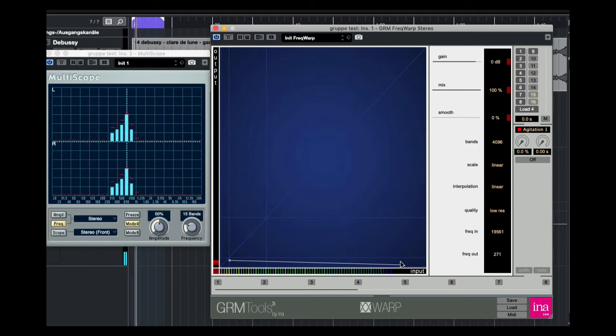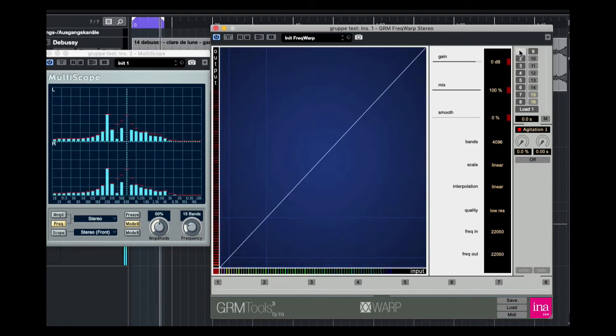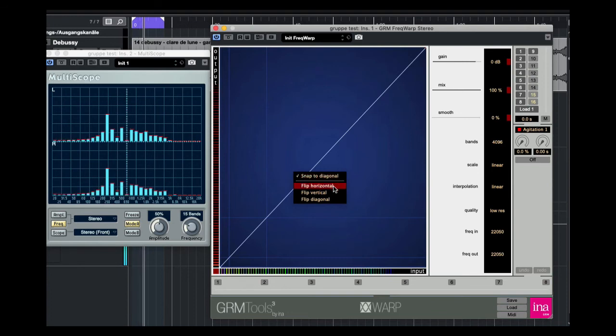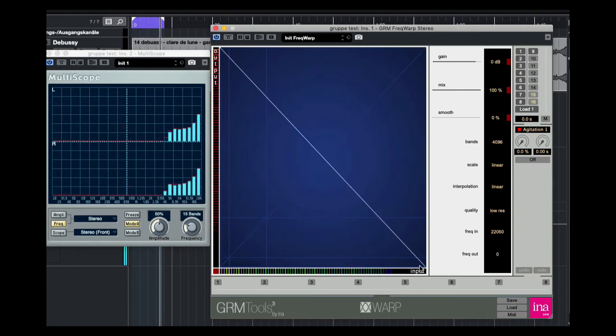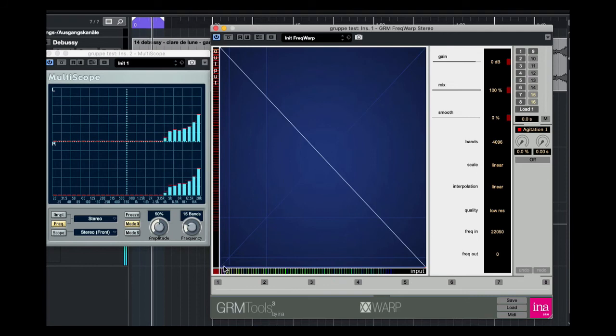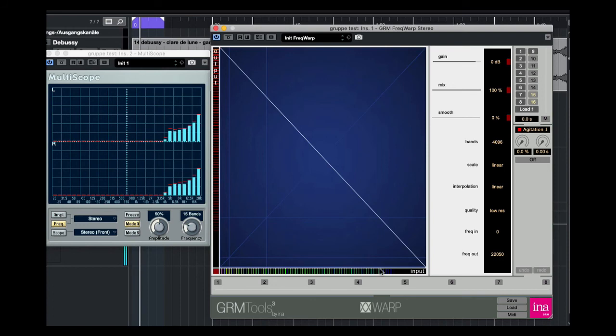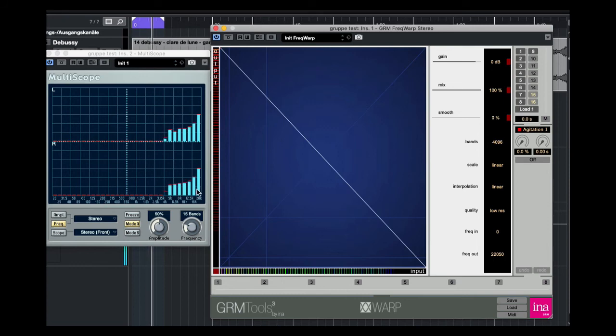I also can flip the warp line. I go to the preset one. Now I flip it. Okay, now all partials are transposed. The lowest are here, the highest. The highest partials are here, the lowest. You can't hear so good, because here the highest partials are about 20,000 Hz.